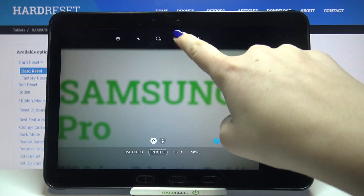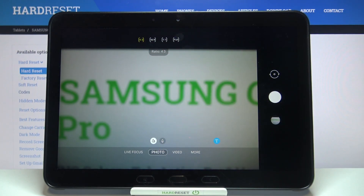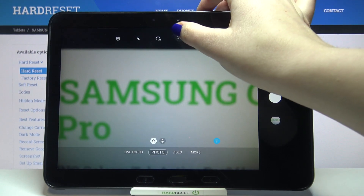After tapping on the ratio option, we can see that we've got three different options to choose from. We can set 16 to 9, we can set 1 to 1, or full. All you have to do to change it is tap on the option you'd like to use.